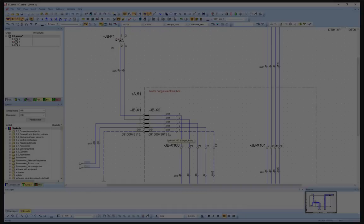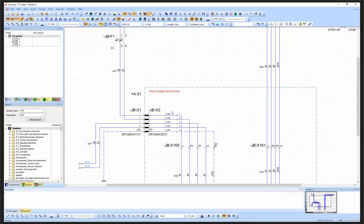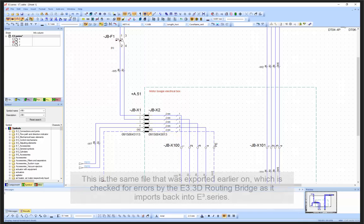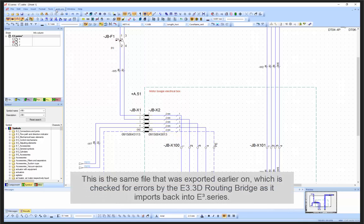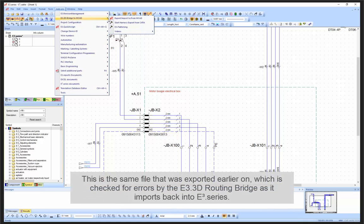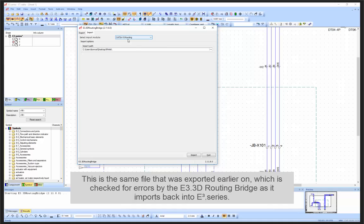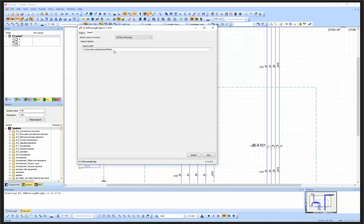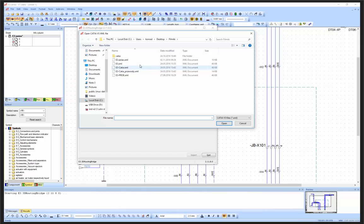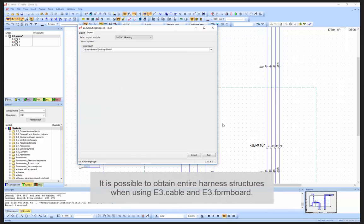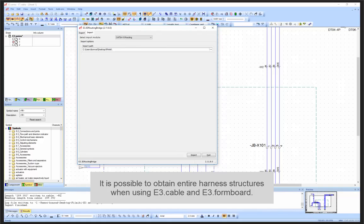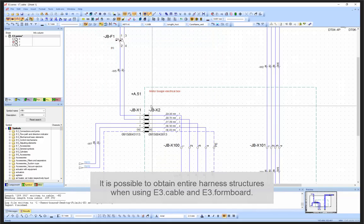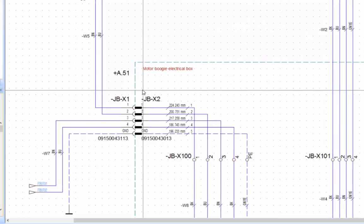The information about length is saved in the XML file, the same file that was imported at the beginning of the routing in CATIA. This can now be imported back to E3 series via the E3 3D routing bridge. The power of the E3 3D routing bridge is much greater if you are working with E3 formboard alongside E3 cable, as you can obtain the entire harness structure from CATIA and other MCAD systems.